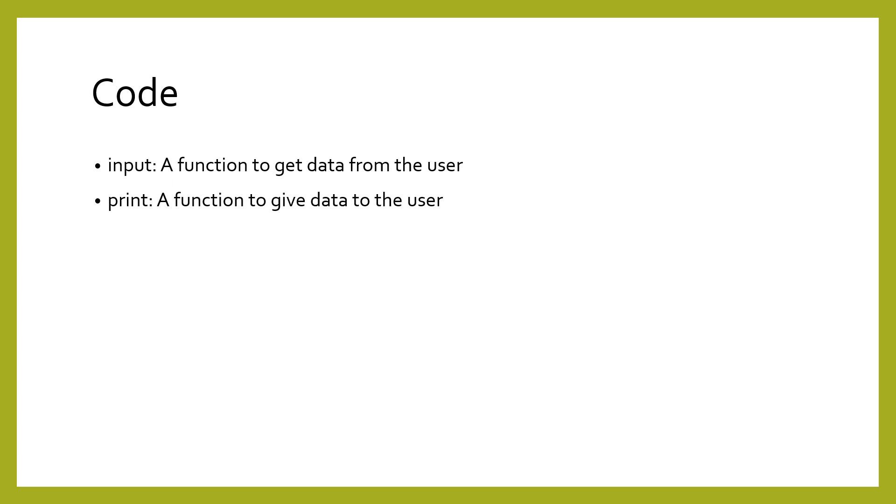Now, let's learn how to write a very simple program by learning two basic commands. The input command will let us get information from the user. The print command will let us report information to the user. Let us take a look at what these commands look like in our very first simple programs.